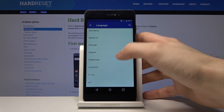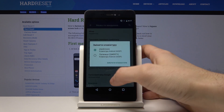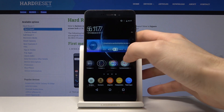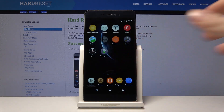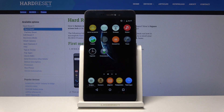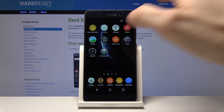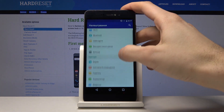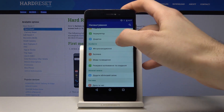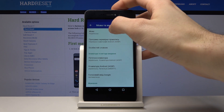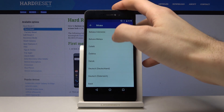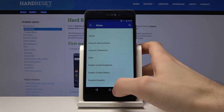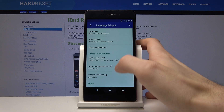Let's choose Ukrainian as an example, and that's it — now you have your whole phone in the Ukrainian language. If you want to turn it back to English, you just tap Nalashtuvanya, then tap Mova ta Vvedennya, then Mova, and here you select English.